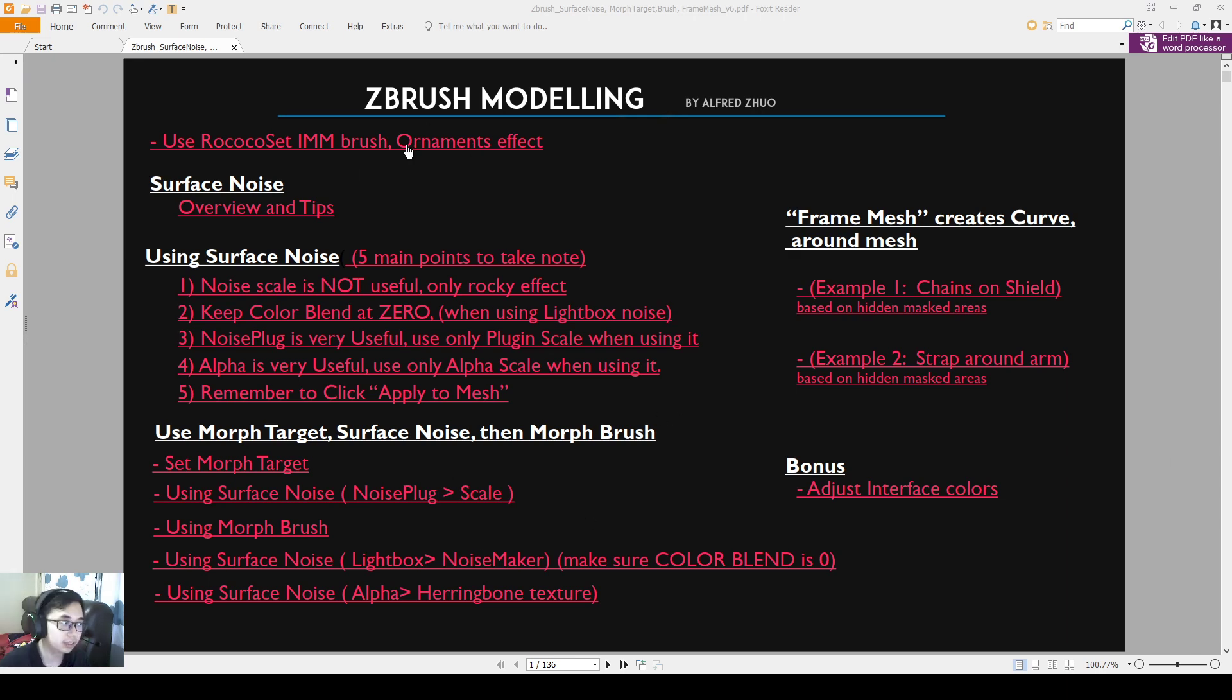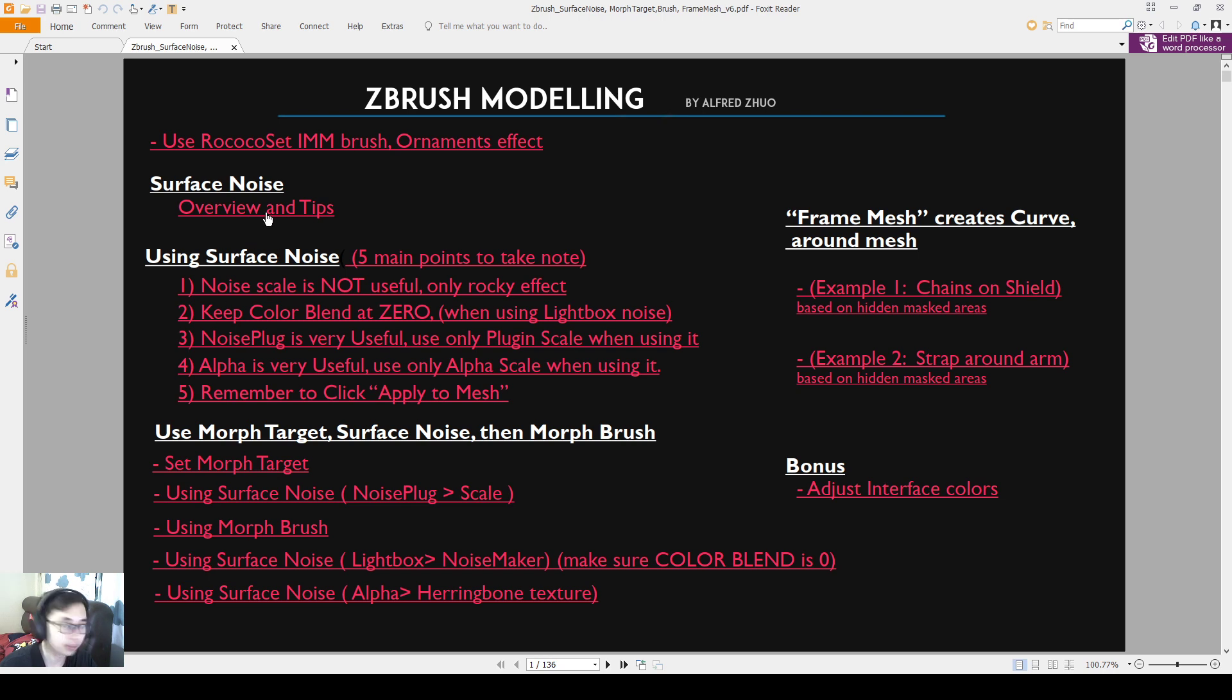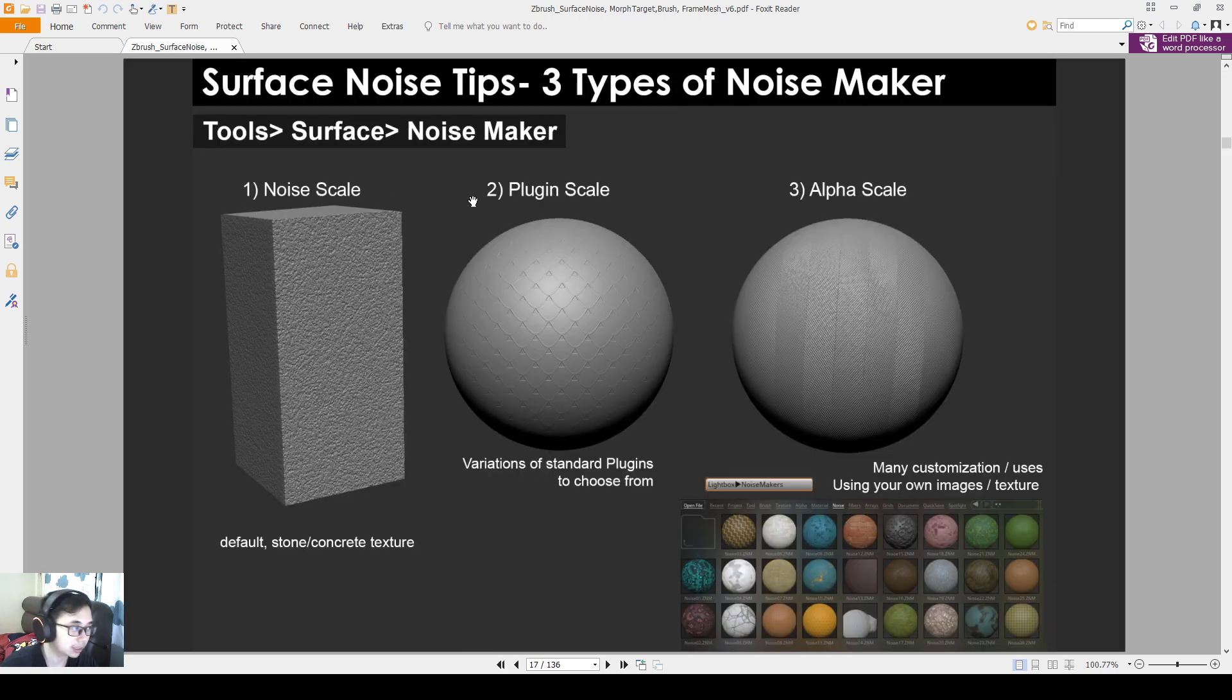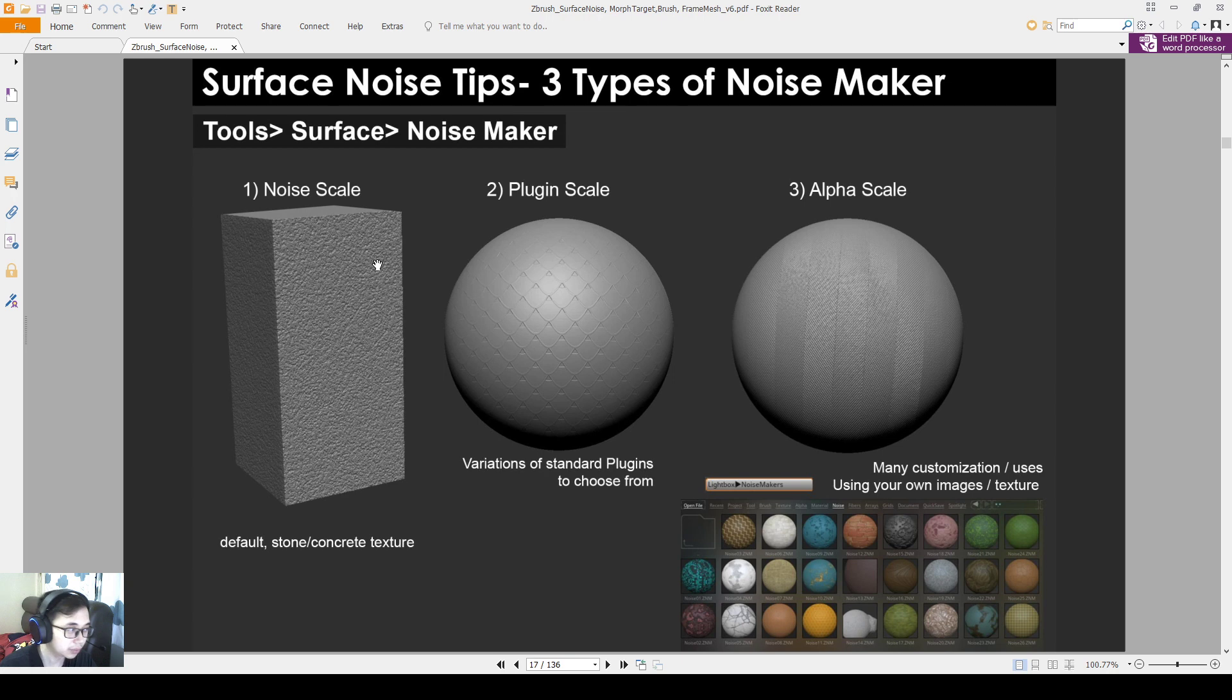Hello everyone, so now we'll go through the surface noise, overviews and some tips. I'll also go through the five main points to take note when using surface noise. Alright, so let's get started. Surface noise. So there are three types of surface noise and noisemaker that we can mainly characterize them into. You can look for noisemaker or surface noise under Tools, Surface, Noisemaker.